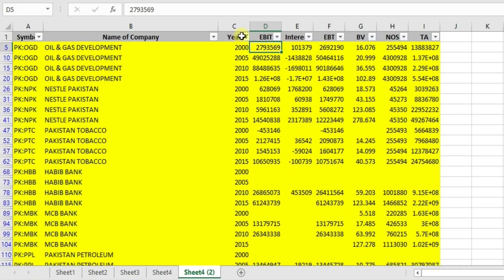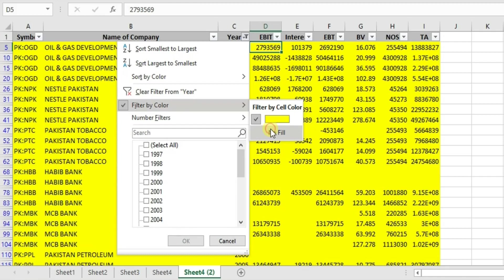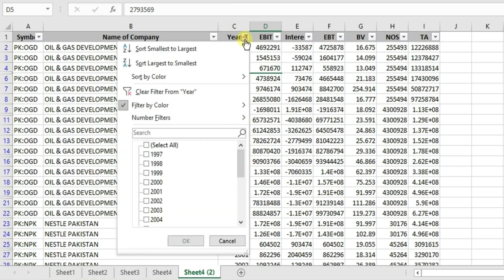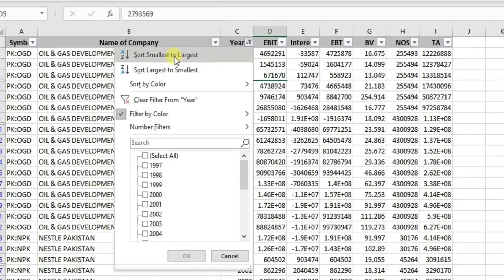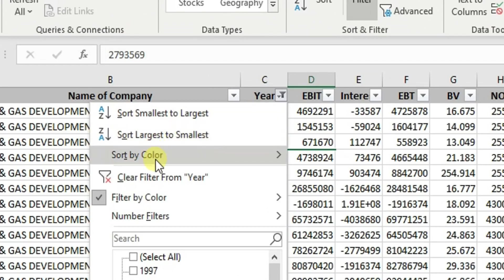Generally, if the table contains different colors, you can see all of them here. Alternatively, you could filter by no fill, which would show all cells that have no color applied. You can also apply the data sorting option here. We will discuss data sorting later.